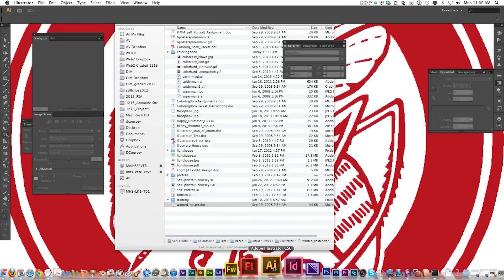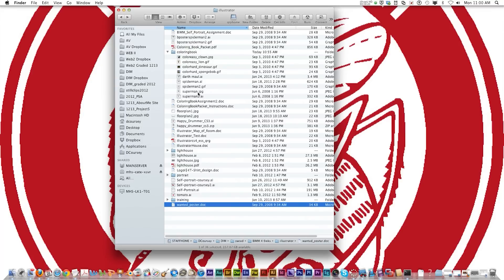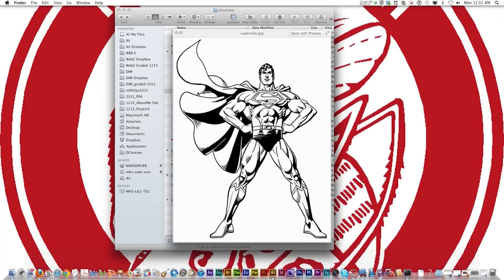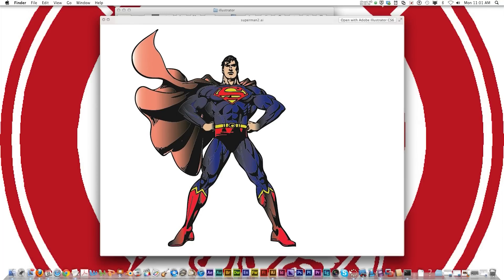What I'm going to show you today is going to be on some coloring book pages. To start off I'm going to show you this coloring book page of Superman that I found on the internet and when it's all said and done I'll show you how to effectively trace and color it in Illustrator.